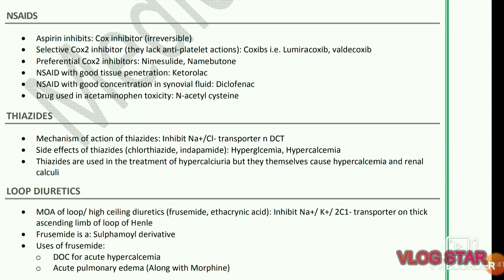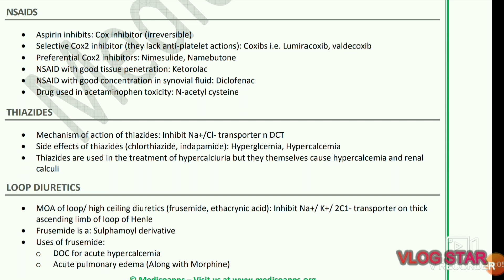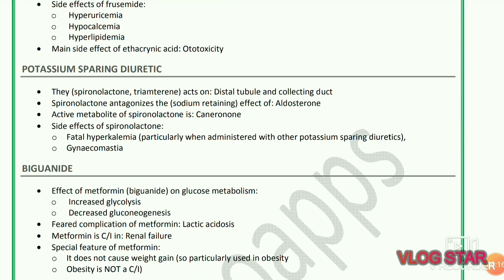Loop diuretics — high ceiling diuretics — include furosemide and ethacrynic acid. Loop diuretics inhibit the sodium-potassium-chloride transporter on the thick ascending limb of the loop of Henle. Furosemide is a sulfonamide derivative. Uses of furosemide: drug of choice for acute hypercalcemia and acute pulmonary edema, used along with morphine. Side effects of furosemide: hyperuricemia, hypokalemia, and hyperlipidemia.